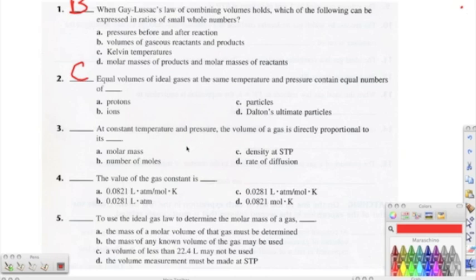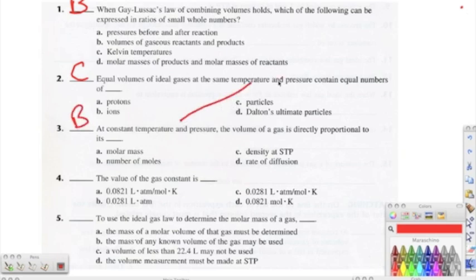Number three: at a constant temperature and pressure, the volume of a gas is directly proportional to its — and the correct answer is B — number of moles. We know that temperature and pressure are both held constant, and remember we can relate particles to moles; particles and moles are basically the same thing.